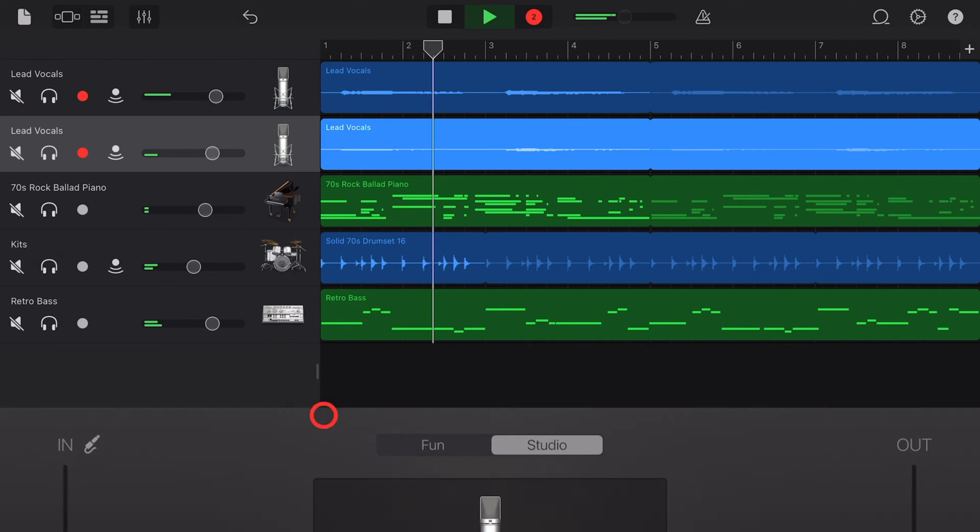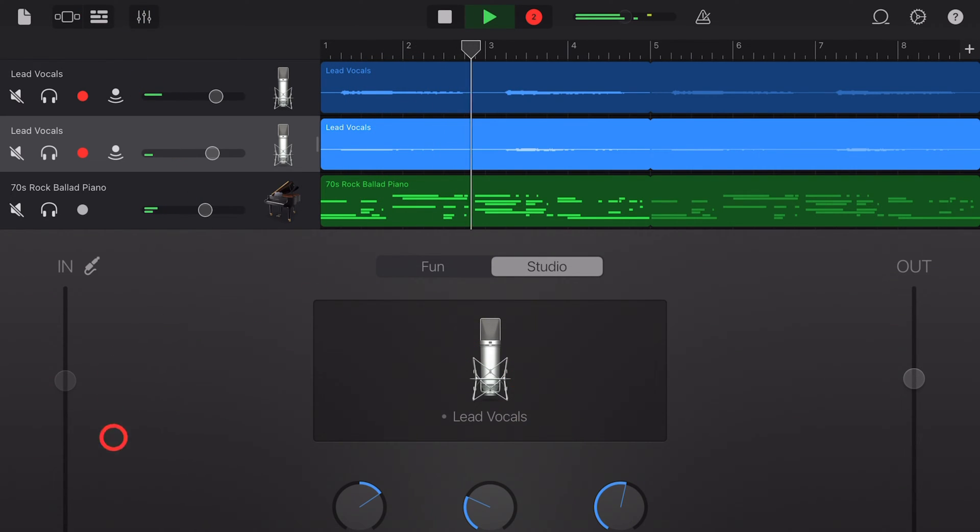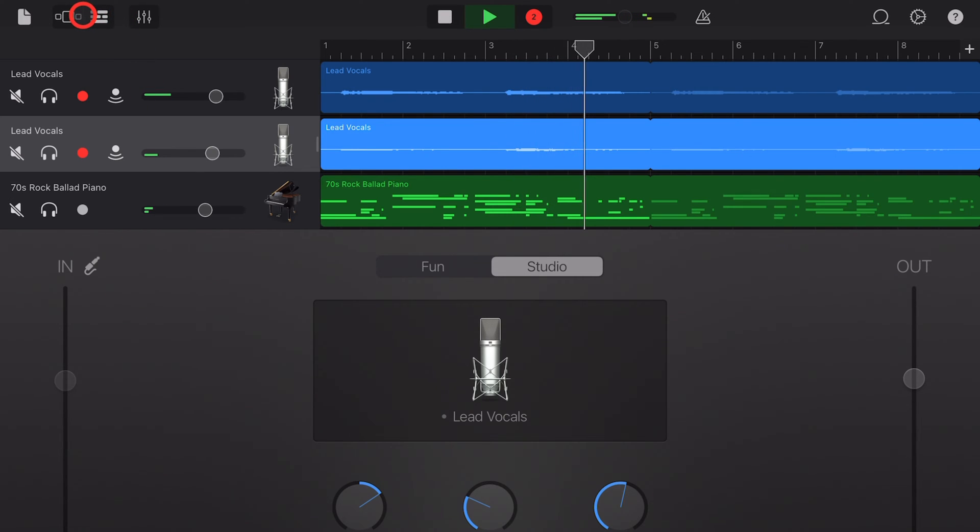In this video I'm going to show you everything you need to know to get started using the audio recorder here in GarageBand. Let's go.